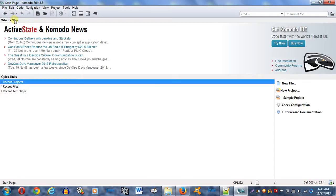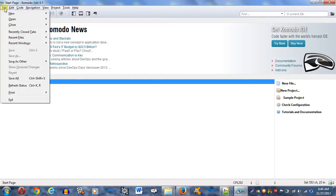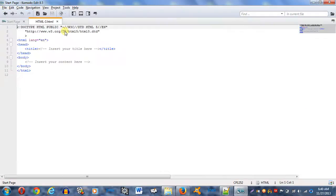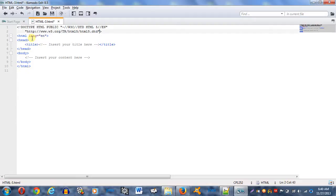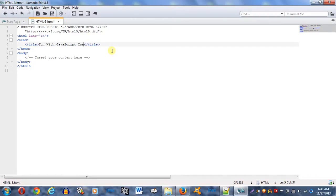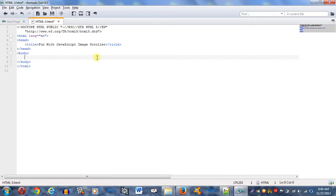So I'm going to start off with a new file. File, new, and HTML. And boom, already Komodo got all that basic stuff out of the way for me. So that's kind of nice. We're going to go ahead and give this a title. We'll call it Fun with JavaScript Image Scroller. And we're going to go ahead and start here in the body.